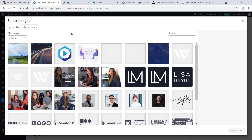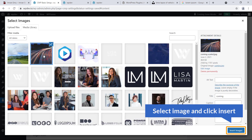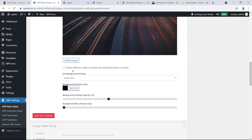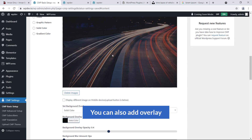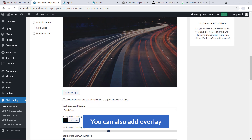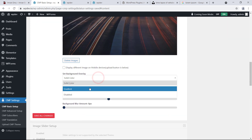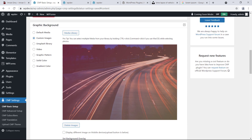Click the Media Library option, select your image, and insert it. Now you can see the Set Background Overlay option — you can add a solid color or gradient overlay. You can select the overlay type and set the opacity.